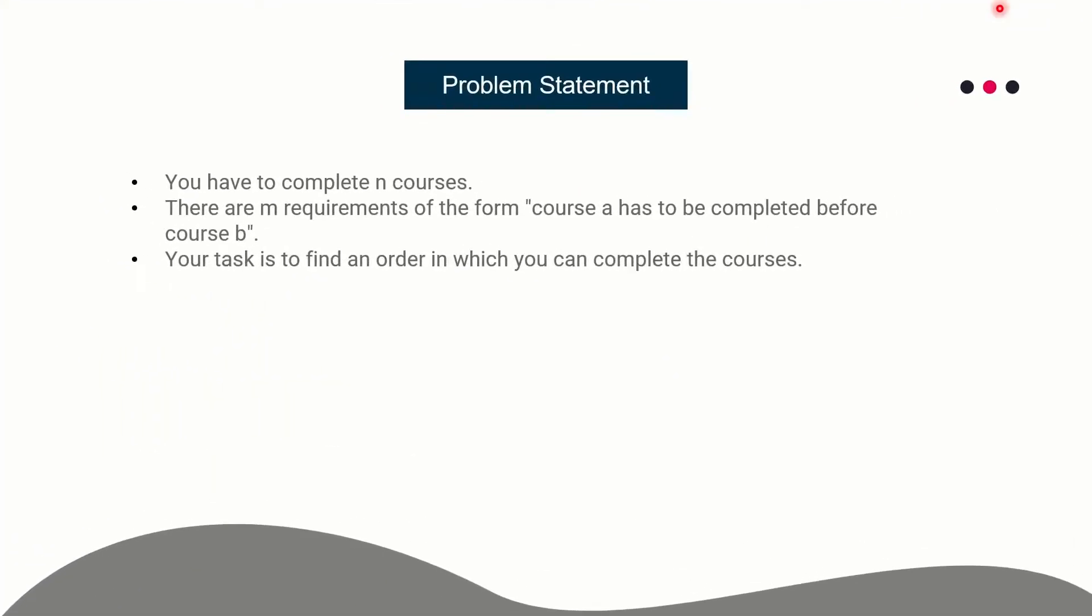So let's see what the problem says. The problem statement is you are given N courses that you have to complete and you have to just decide the order in which you should complete the courses. But some of the courses have prerequisites, basically requirements, and those are given in terms of M requirements. There will be M inputs of the form A B where you have to complete course A before completing course B. So these are constraints. Considering these constraints, you have to print an order in which you would like to complete the courses.